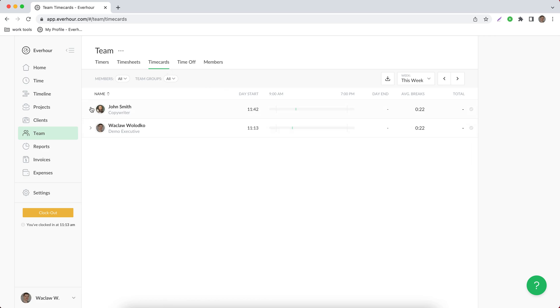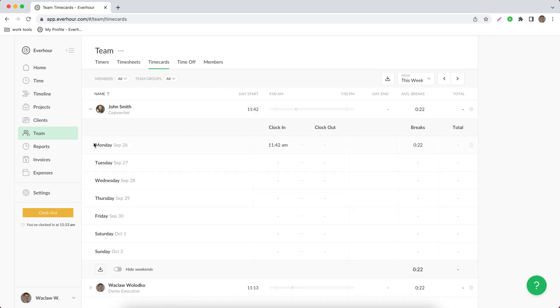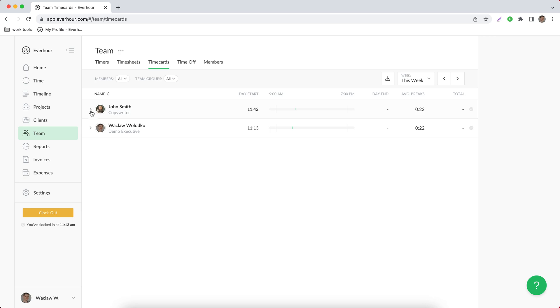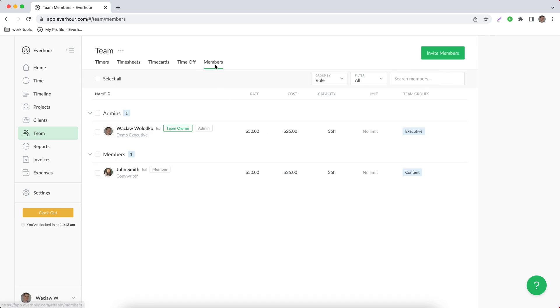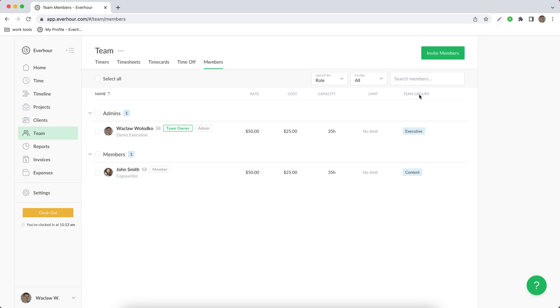On time off you can create a time off event which will appear on timeline and on one of the home widgets, so you can book when people are absent for different reasons. And the members page allows you to invite members to your team and then set their default parameters like rates, costs, capacity limits, as well as unite different members under certain team groups which you can later use as filters on different dashboards that you find in Everhour and on reports.